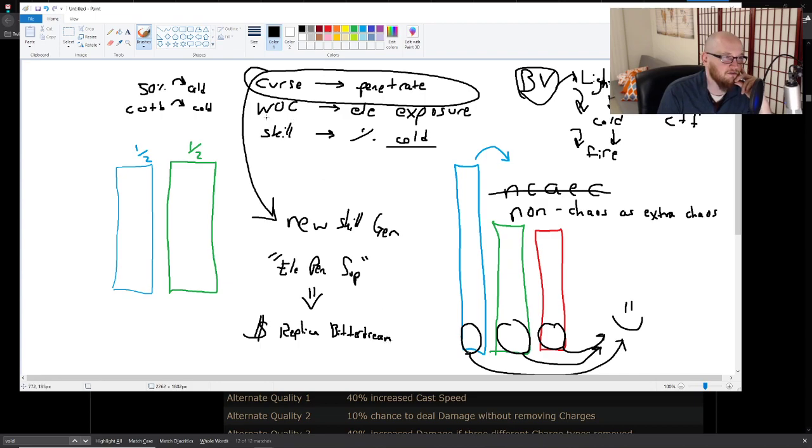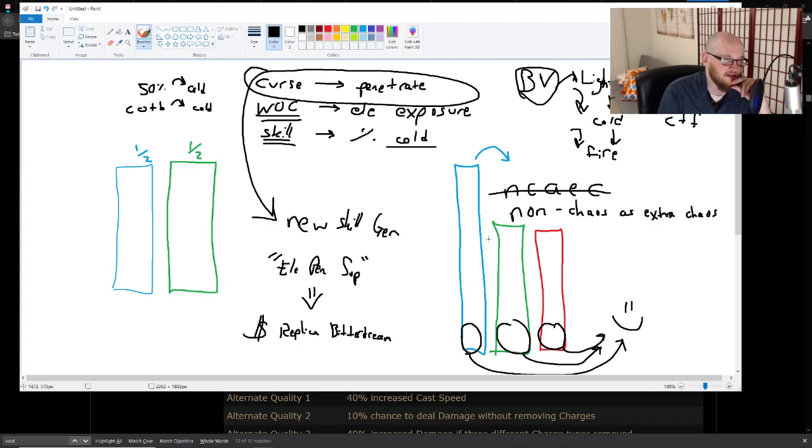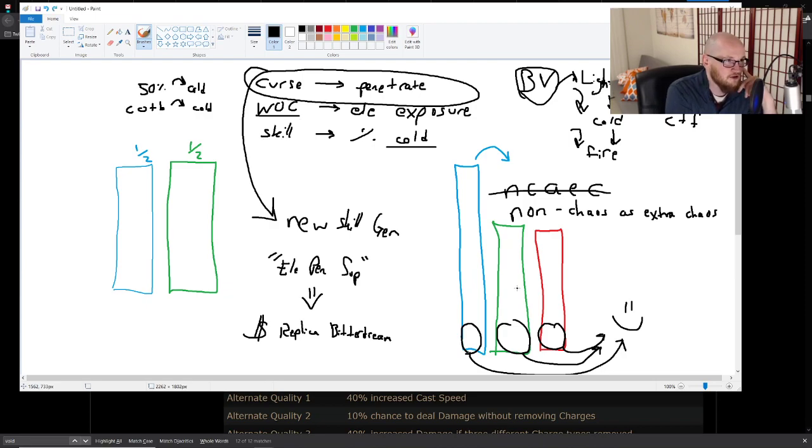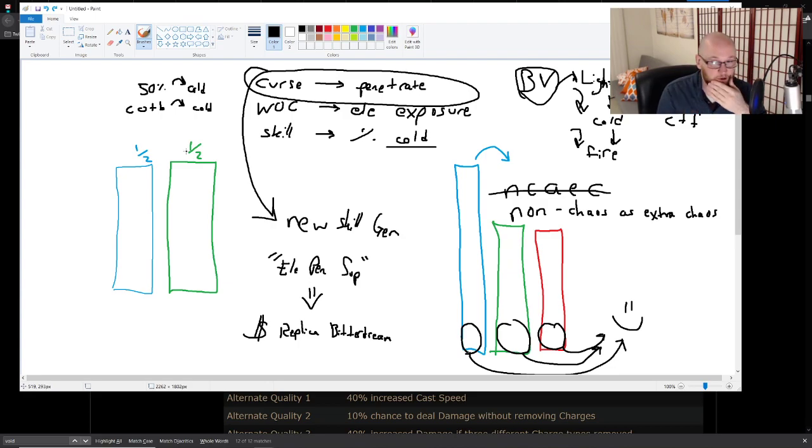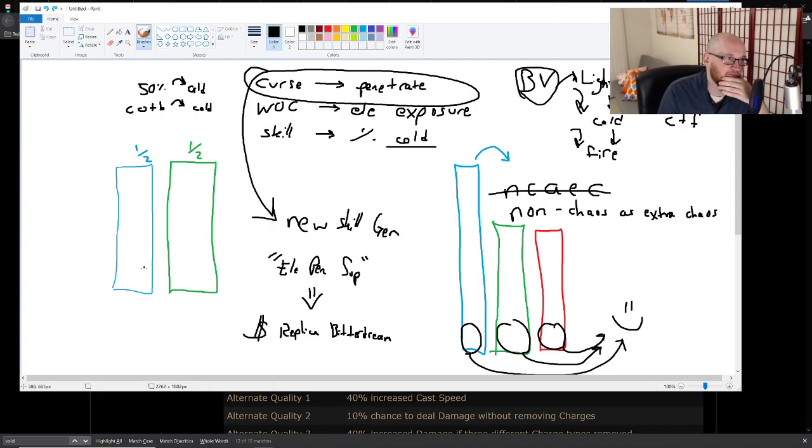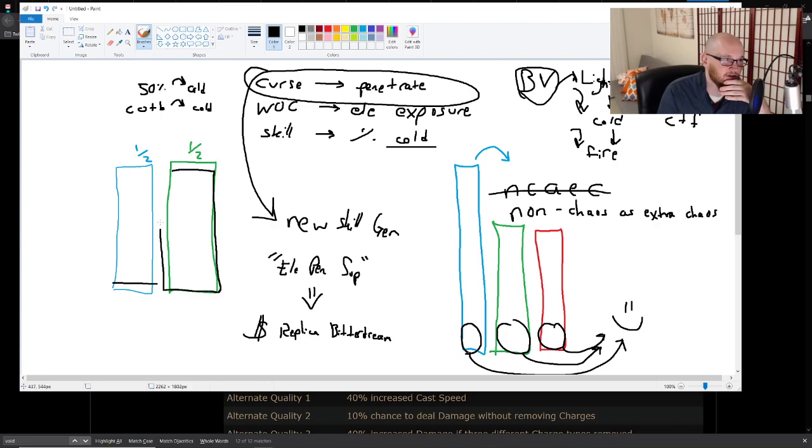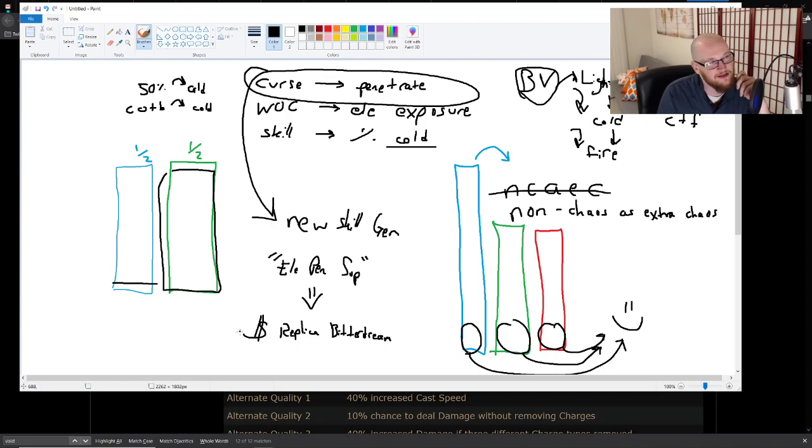But you still care about the Wave of Conviction. You still care about the skill tree itself and being able to scale all of your damage in one particular way. So in general, it's a good idea if as much of your damage as possible is one element. That's the dream. If you've got like a little bit of cold and like 95% lightning or something, you're fine. Don't worry about it.